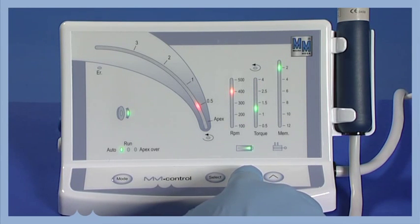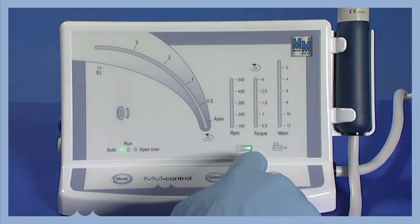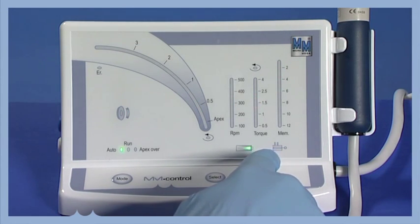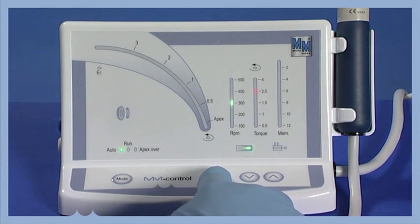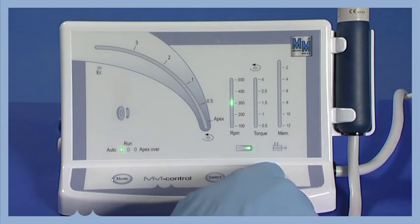Select the program to be memorized. Validate. Select the torque. Validate. Select the speed. Validate. Determine the apical distance.